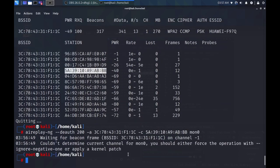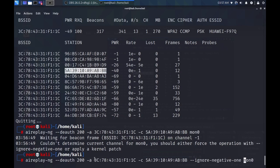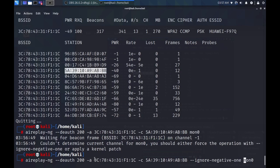Hit return. And we got an error. Couldn't determine current channel for MON0. We should either force the operation with dash dash ignore dash negative one. Okay, so we'll try that. We'll pass on that option. Ignore negative one. And let's see if it deauthenticates my phone. Press enter.